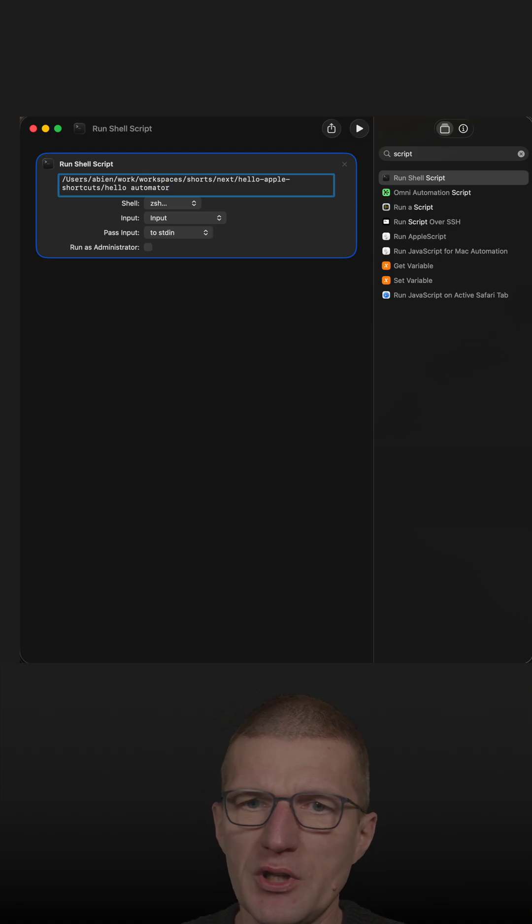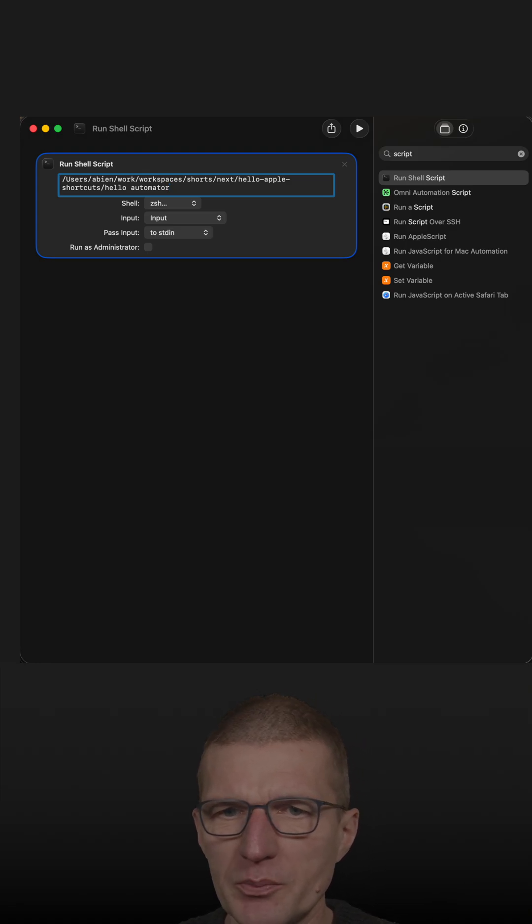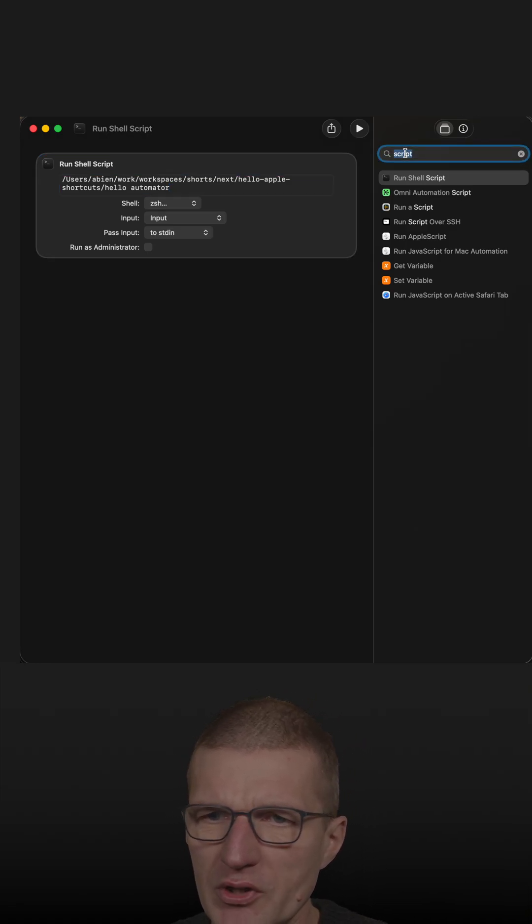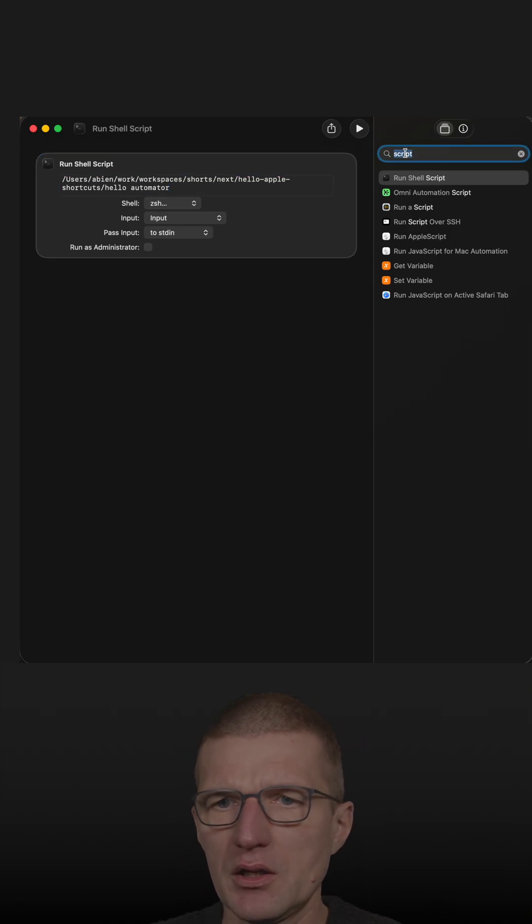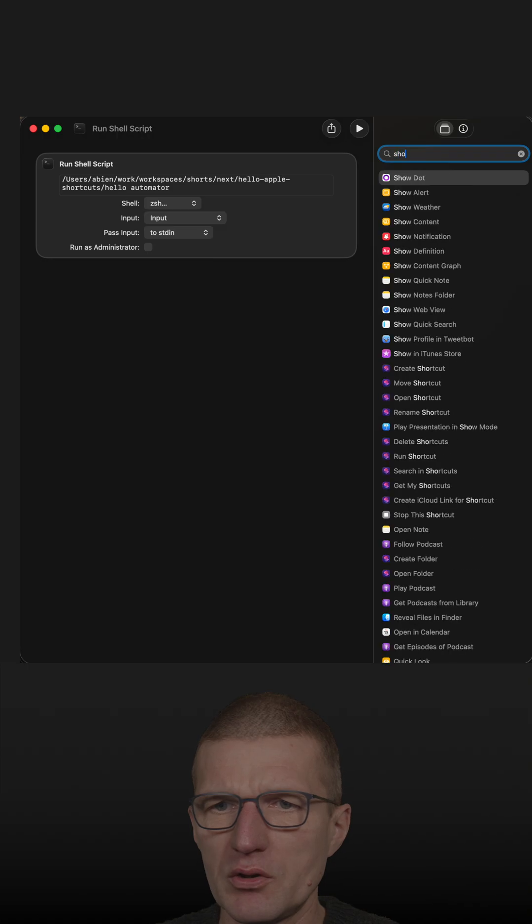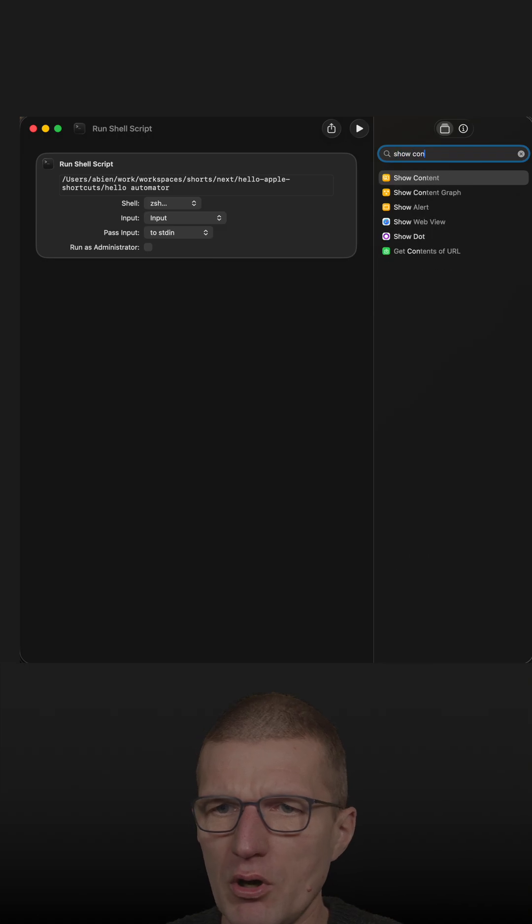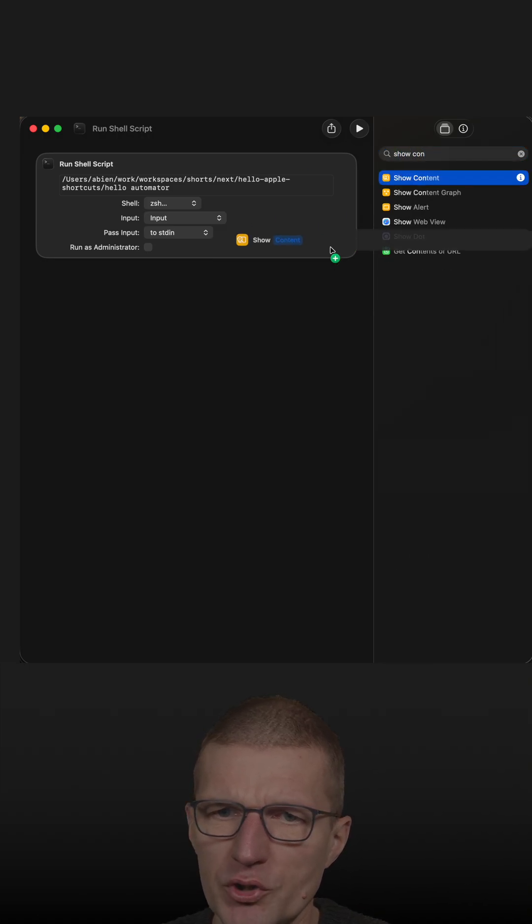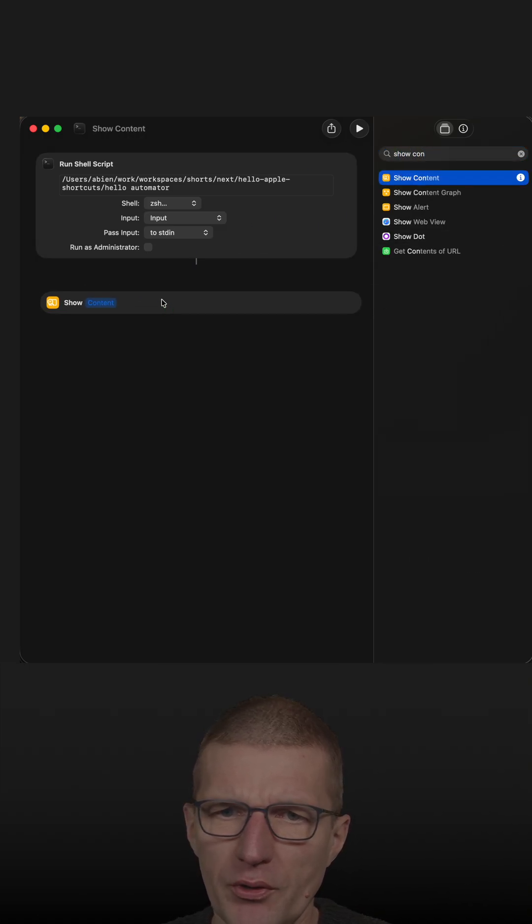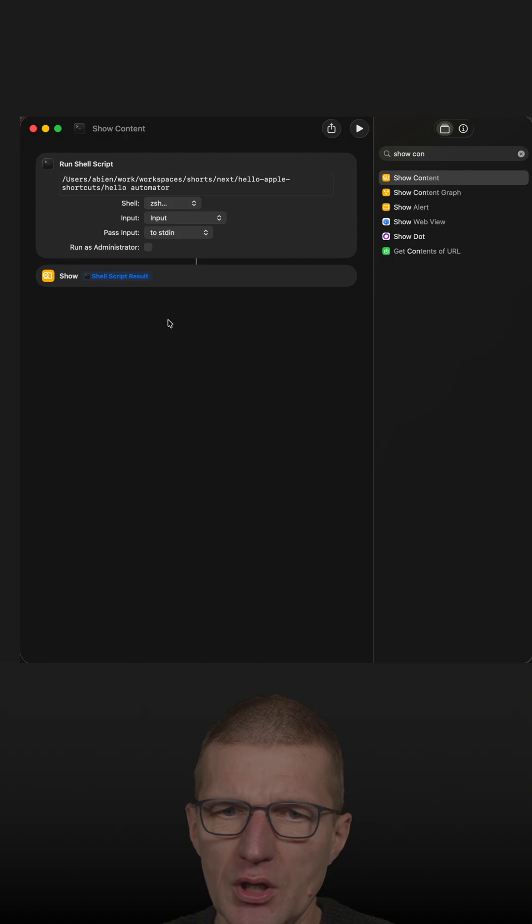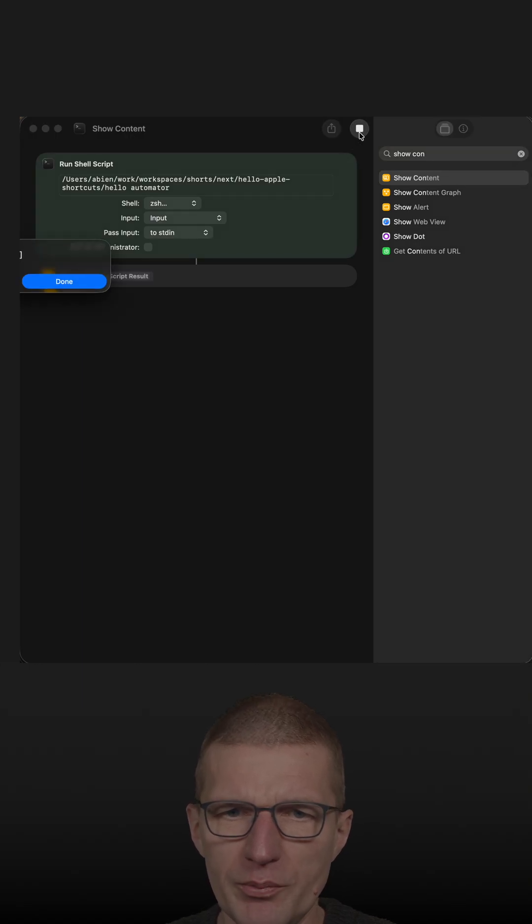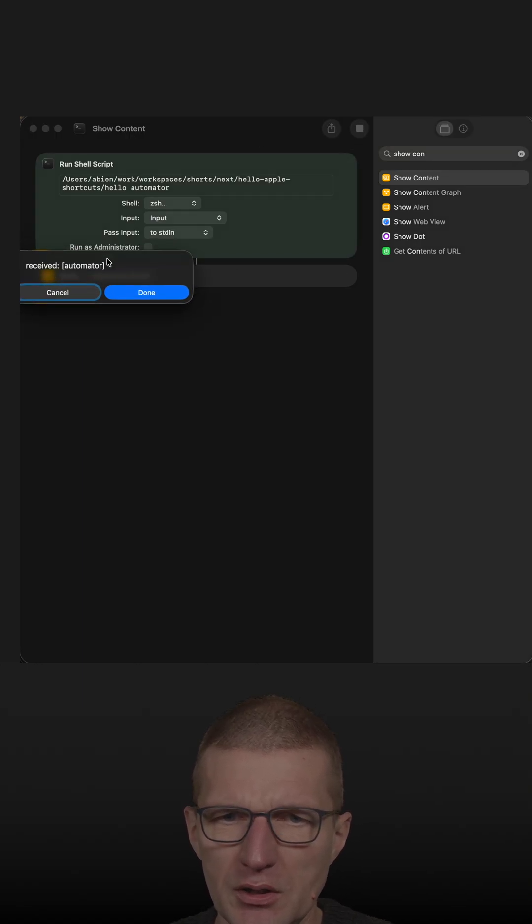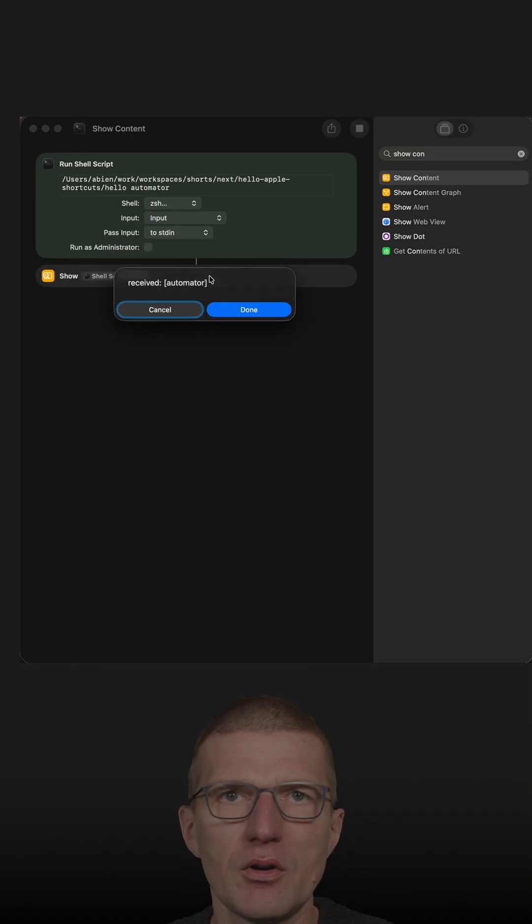Let's use the automator as parameter. To see the result, just use show content, and we will change both actions. Now let's run the script, and it is working.